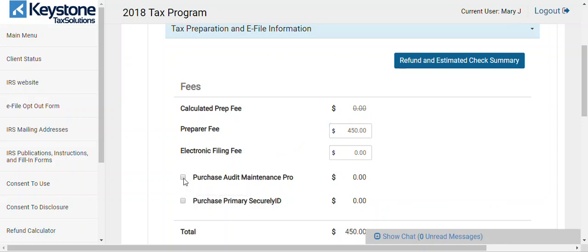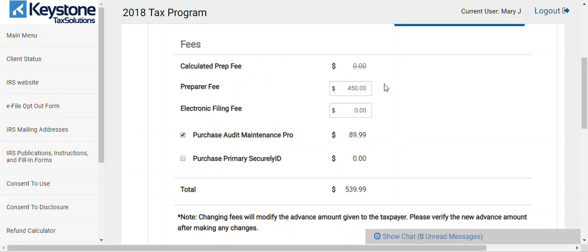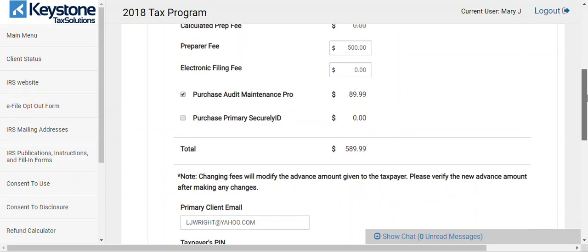If you want to add Audit Maintenance Pro or Audit Protection, click it here. It's going to be $89.99 charged to your client. You see how it adds to your prep fees — it would show $589.99. But remember, this is charged to the client, so you're not keeping the $89.99. Out of that $89.99, you will get $25. We do not pay that out until mid-July or no later than August 1st. You only get this if the client's refund is approved.